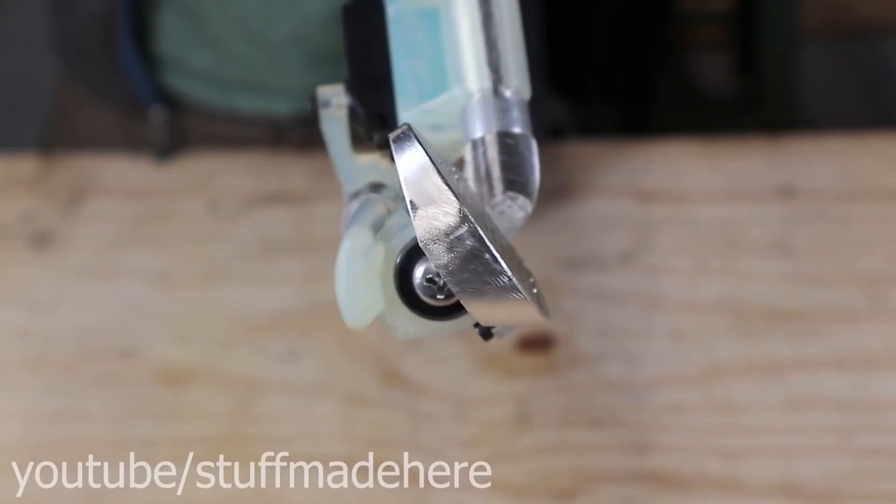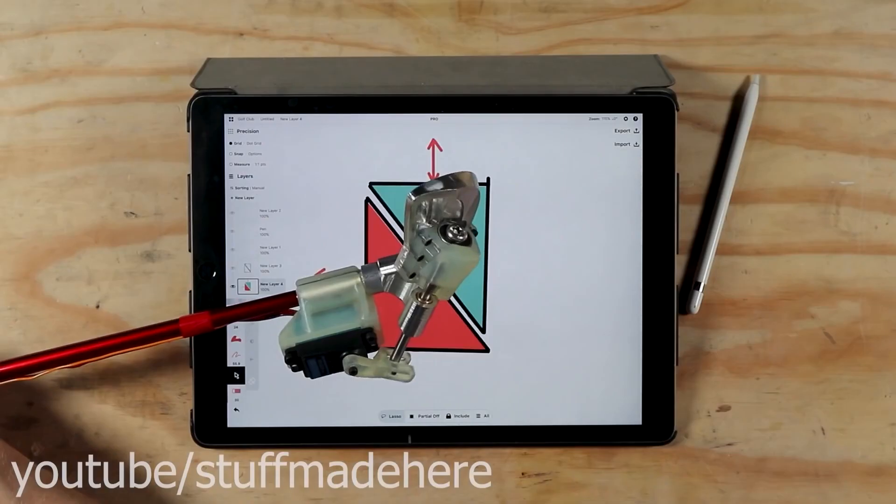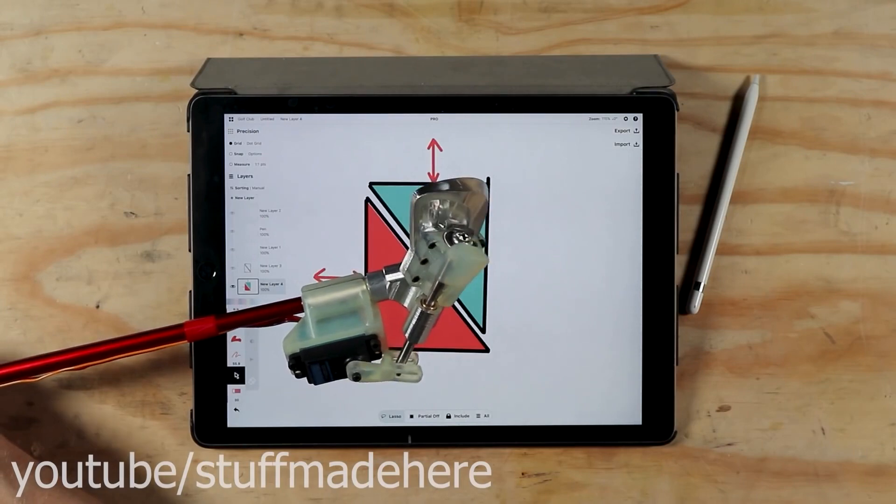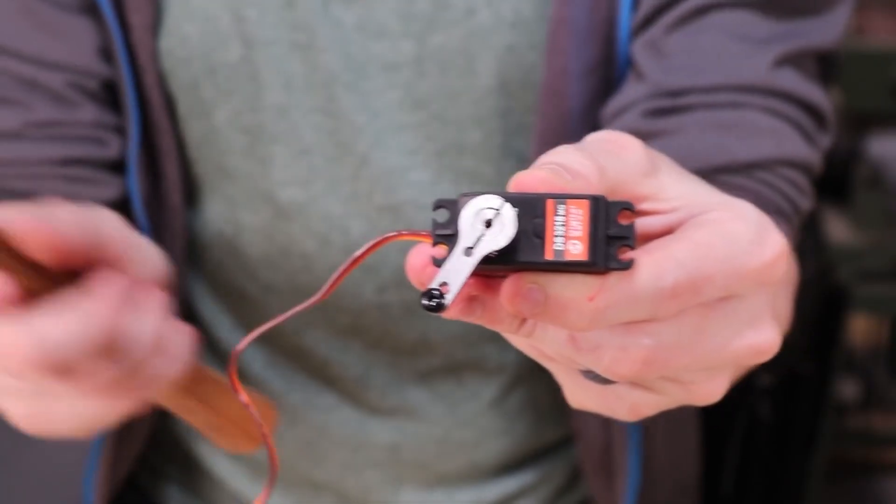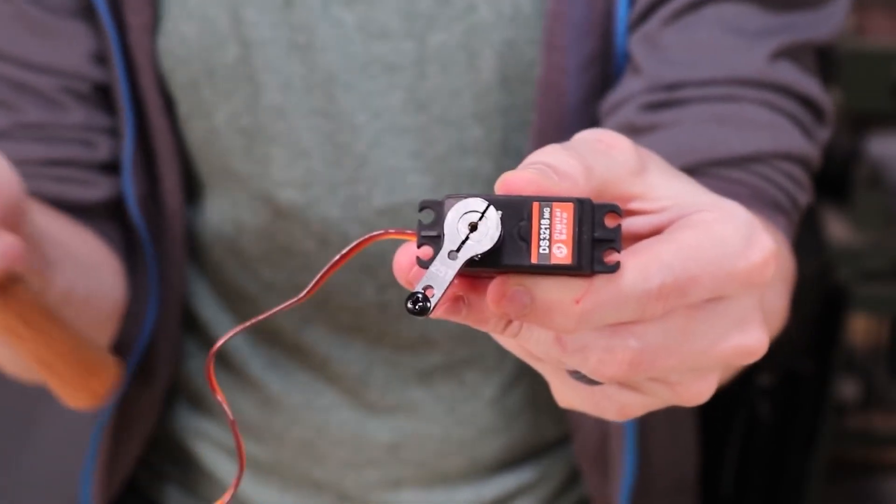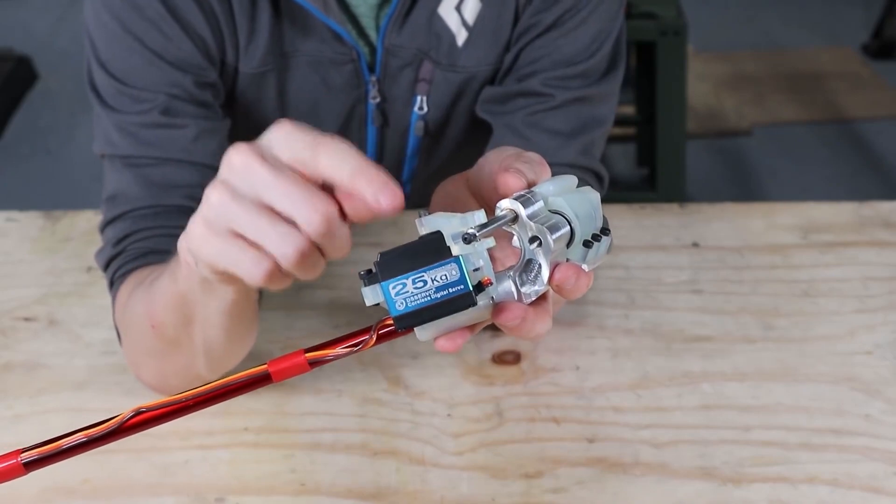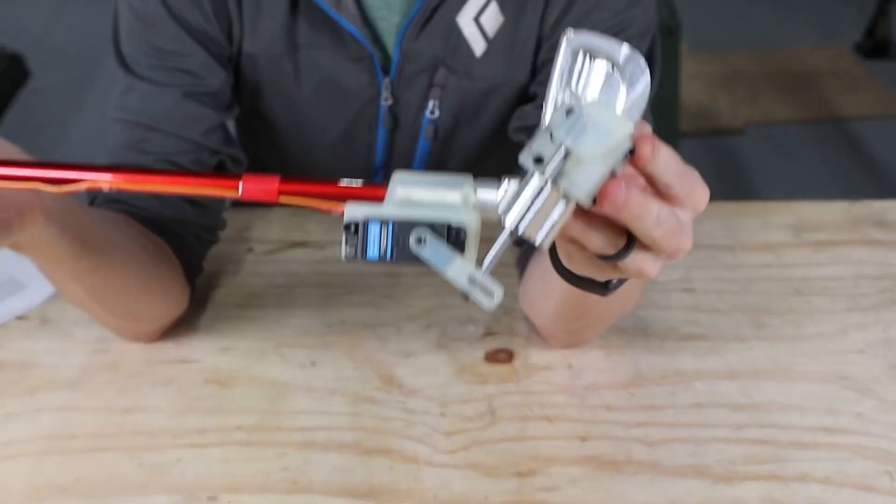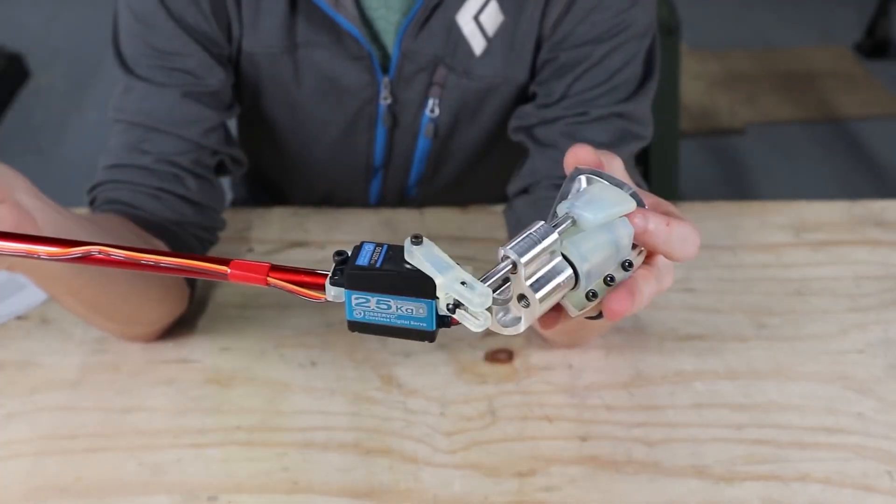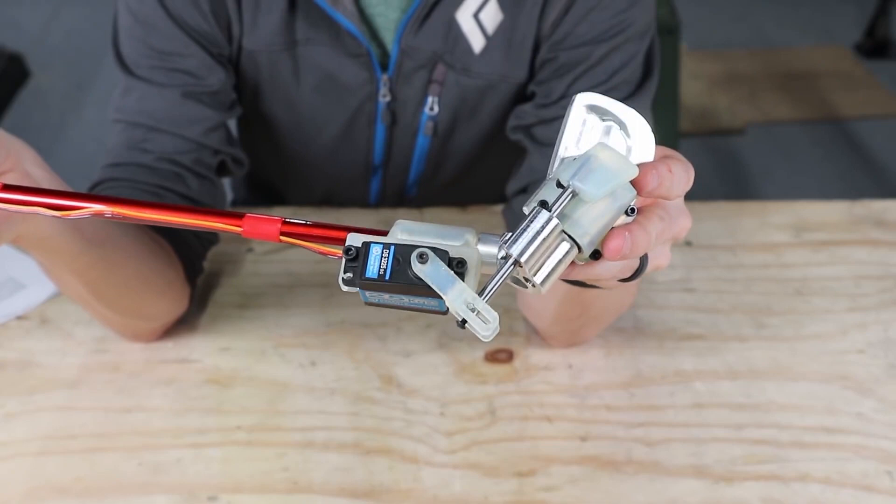Because he's using a servo and 3D printed parts to accomplish all this, the trick was finding a mechanical linkage that would prevent the impact of the ball from transmitting back to his servo. His clever solution works like a lead screw, giving him around 25 degrees of adjustment while also keeping the club from flopping around.